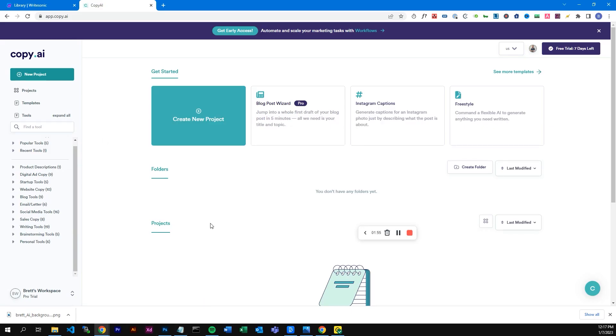The first one we're going to look at today is called Copy.ai. Copy.ai is built under pretty much the same principles as ChatGPT. It's designed as a way to create copy for your website. We're going to be looking at the Copy.ai app — all you need to do is go to copy.ai and you'll find the website.